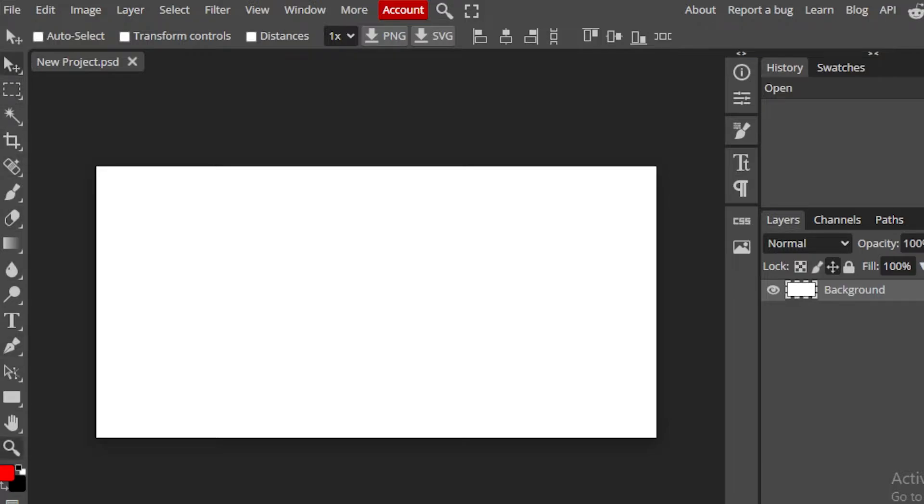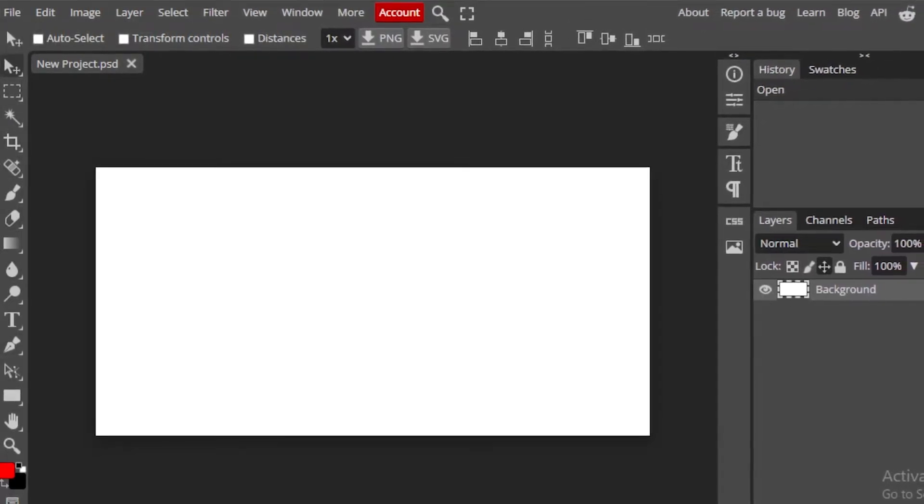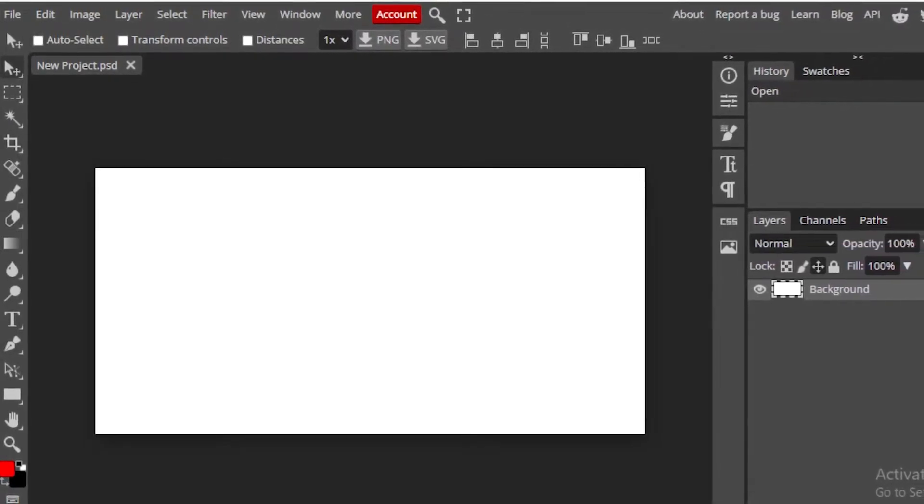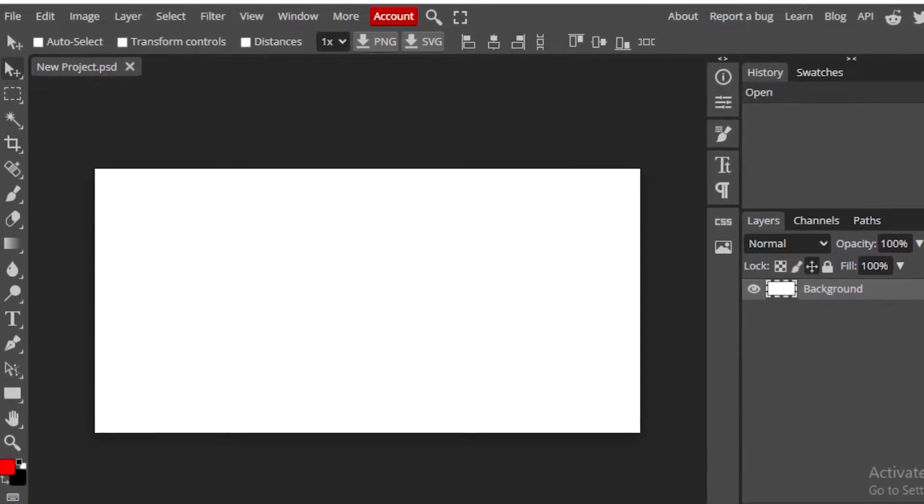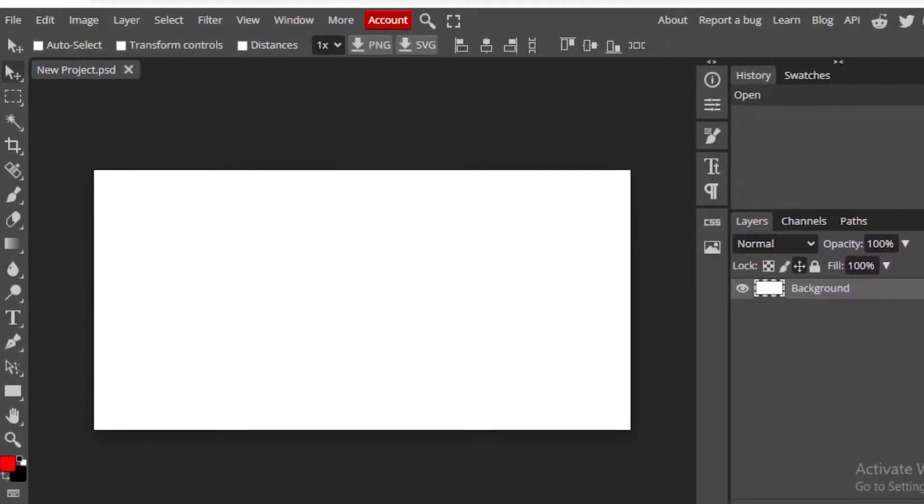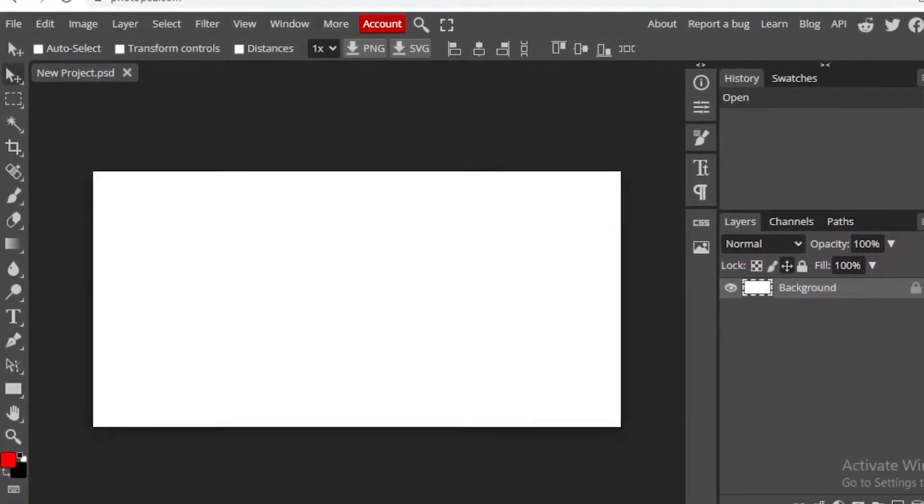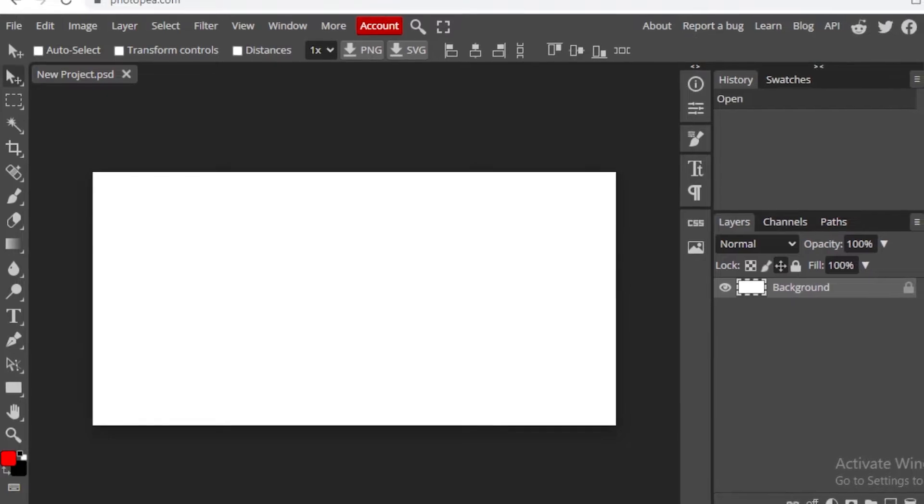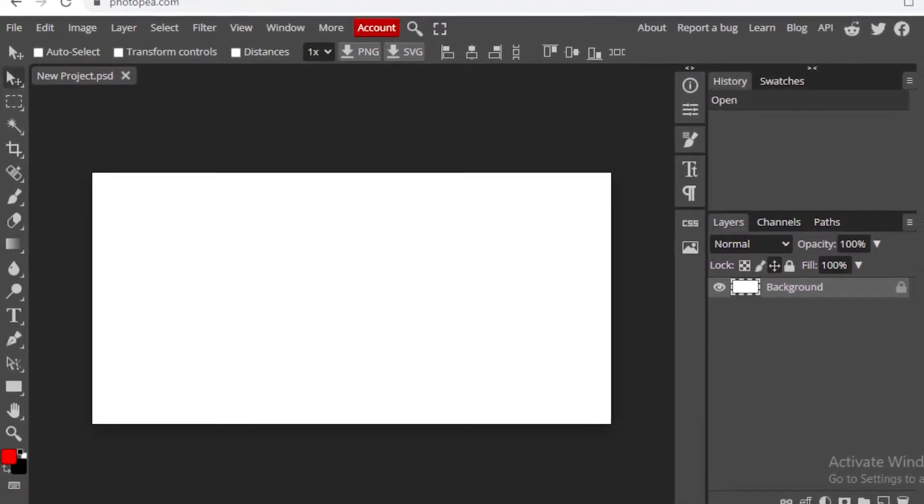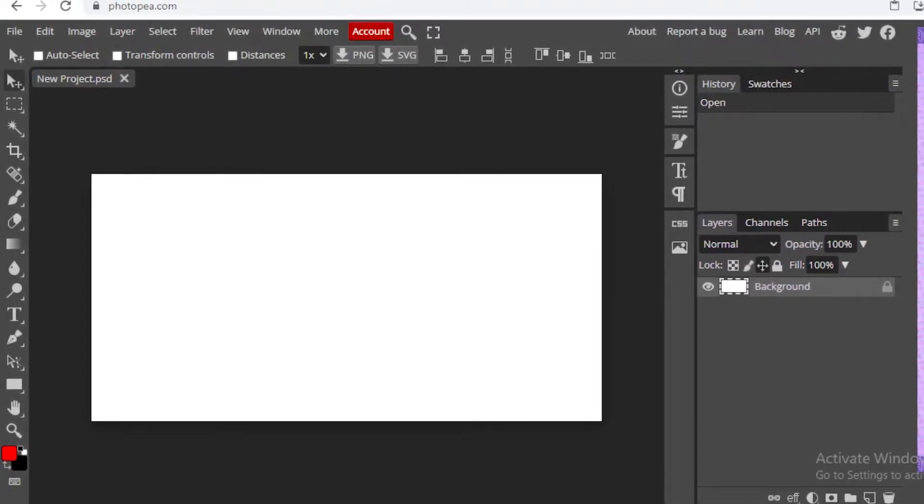It has all the tools and I also found out that the shortcuts for Adobe work on this as well. It's basically Adobe. You're getting Adobe basically for free, so yeah, you're basically getting everything for free.